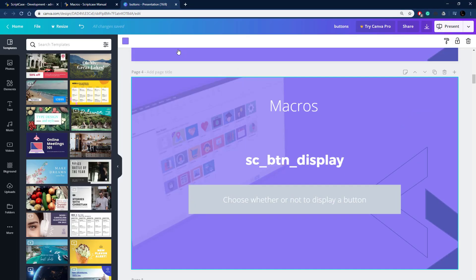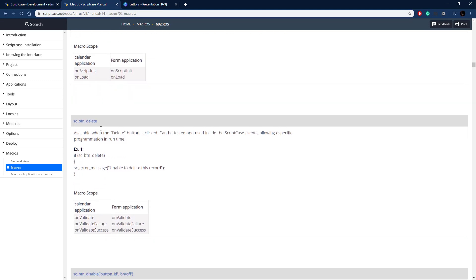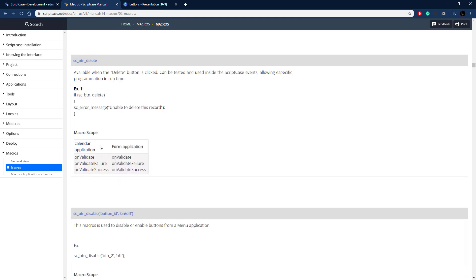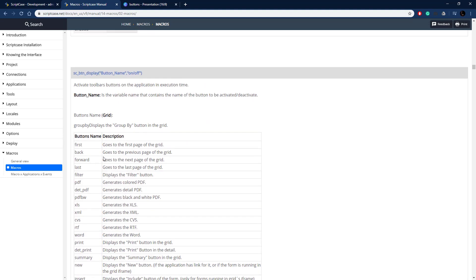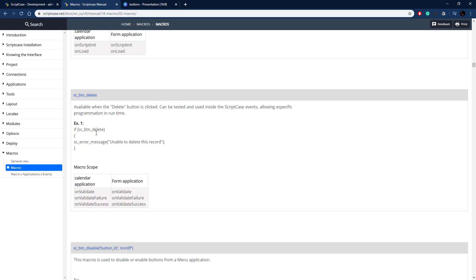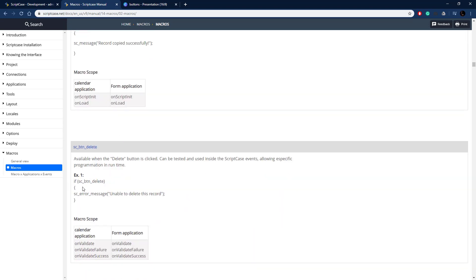Let's look at some of the documentation. Here's the documentation for button_copy, and it's the same for delete, insert, update, or new. You just place it in an if statement and it returns true. Scrolling down, here is SC_button_disable — you just pass in the button name to disable it.